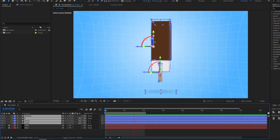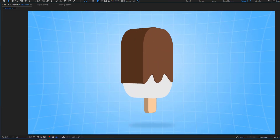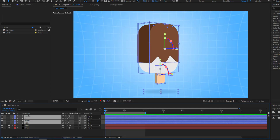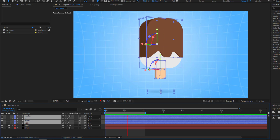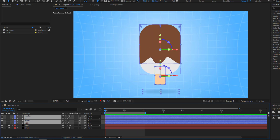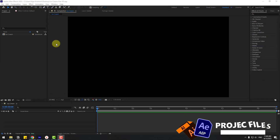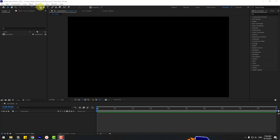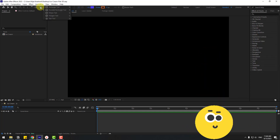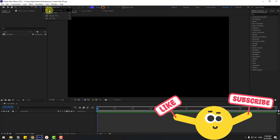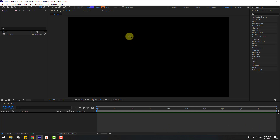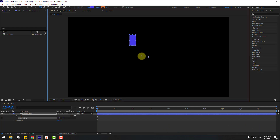Hey guys, welcome to my new video. In this video I'm going to show how to create this with After Effects. Let's get started. First, go to shape layers, hold this icon and choose the rectangle tool, and let's create one rectangle like this.